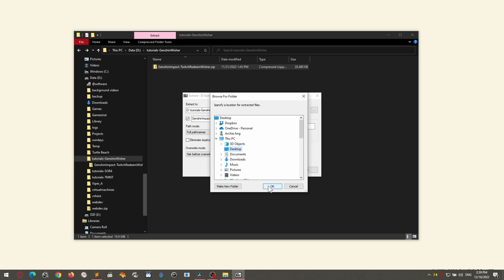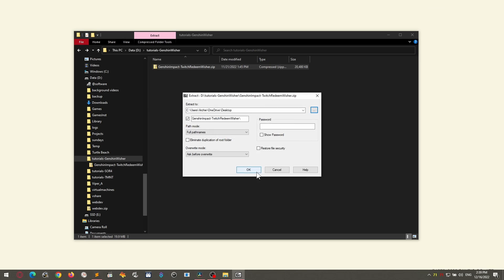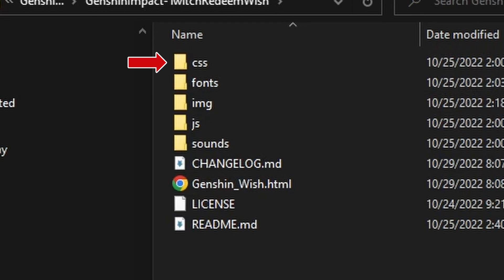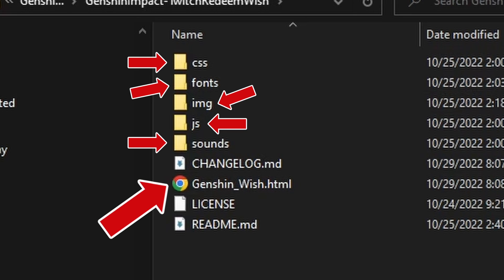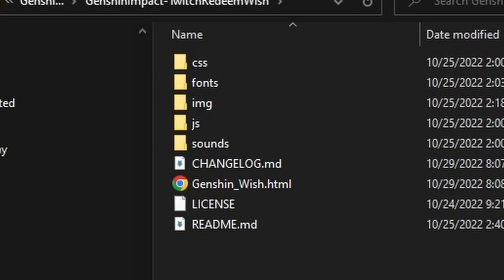You will end up with the following folders: css, fonts, image, js, sounds, and the Genshin wish.html file. The other files are just there so you don't sue me or, well, if you're bored.